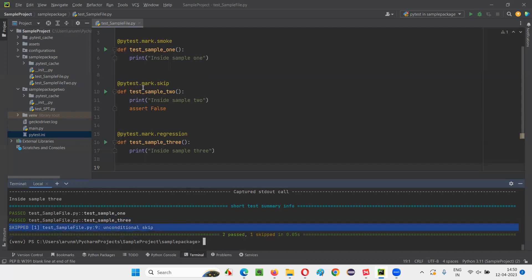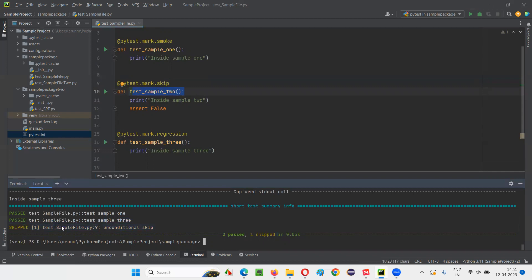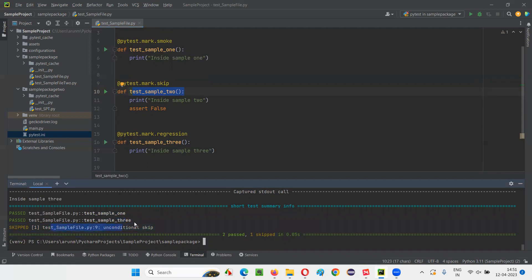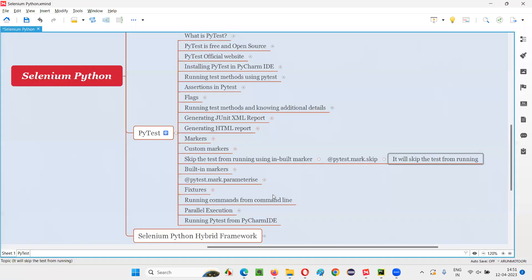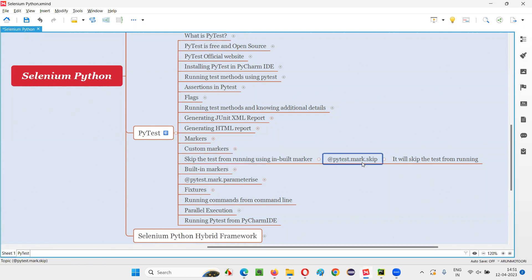Okay, that is test_sample_two got skipped. Test_sample_one and three got run. Sample one, test sample three got run, but test sample two got skipped here. Okay, so this is how we can skip a test from running during runtime by specifying that test method with this inbuilt marker known as the skip inbuilt marker. So that's all for this session. See you in the next session. Thank you. Bye bye.